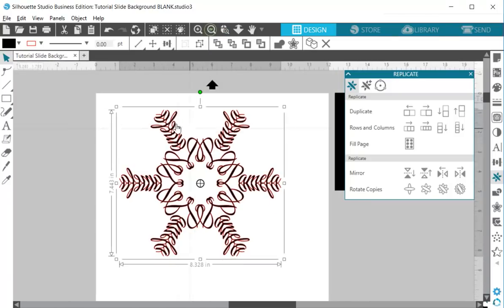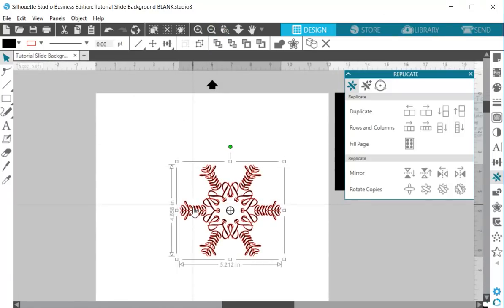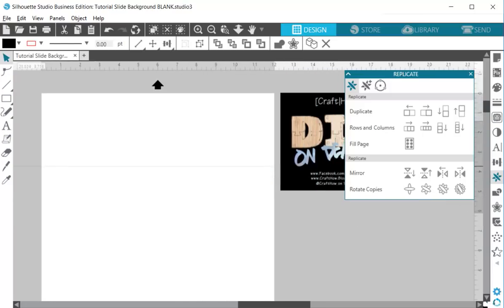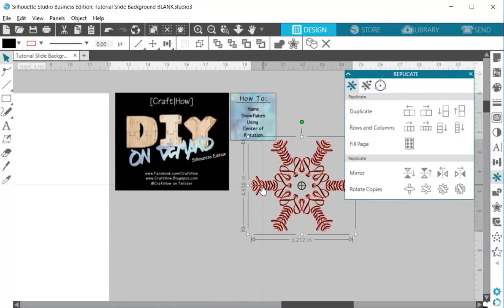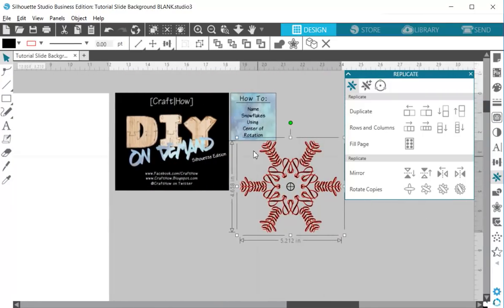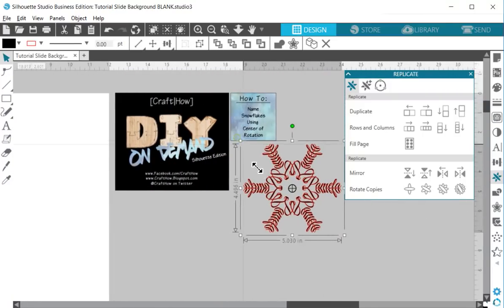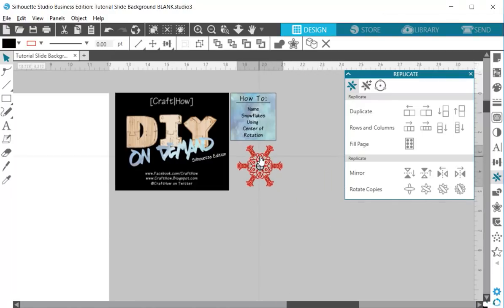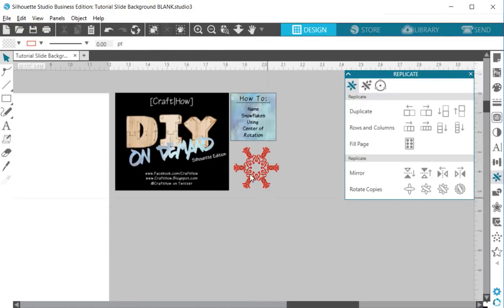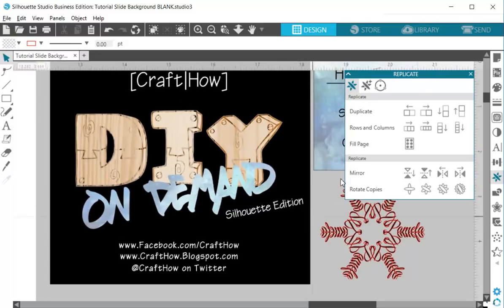I hope you guys enjoyed it. If you have any questions, I'm in about a half a dozen silhouette groups where I'm always happy to answer any questions that you may have. Look forward to hearing from you on Facebook, facebook.com slash craft how. So have a lovely day.